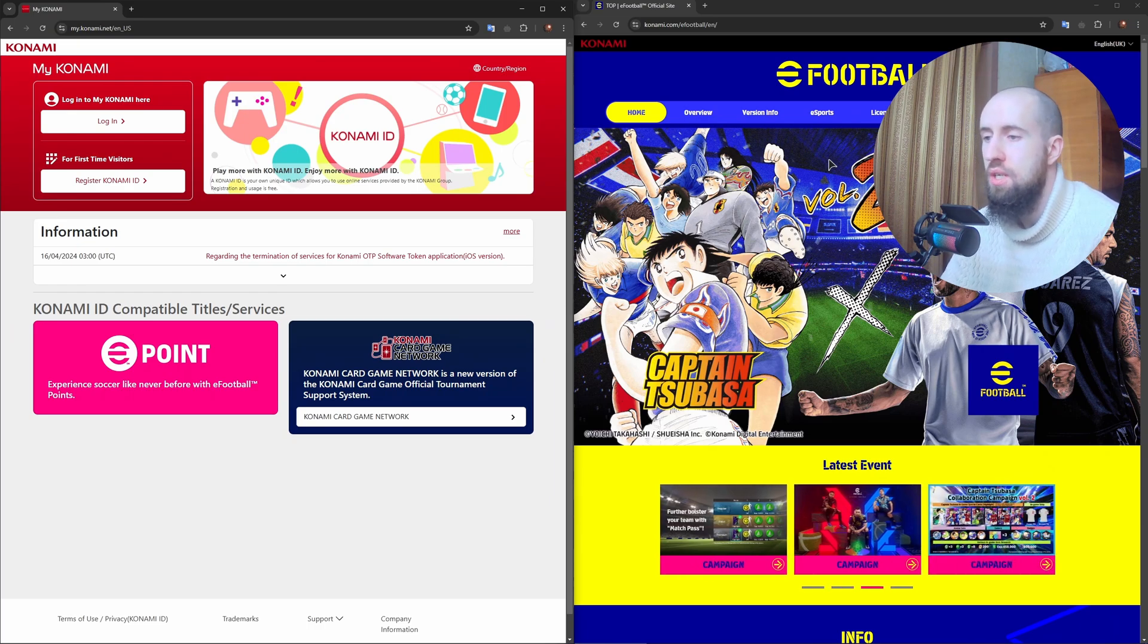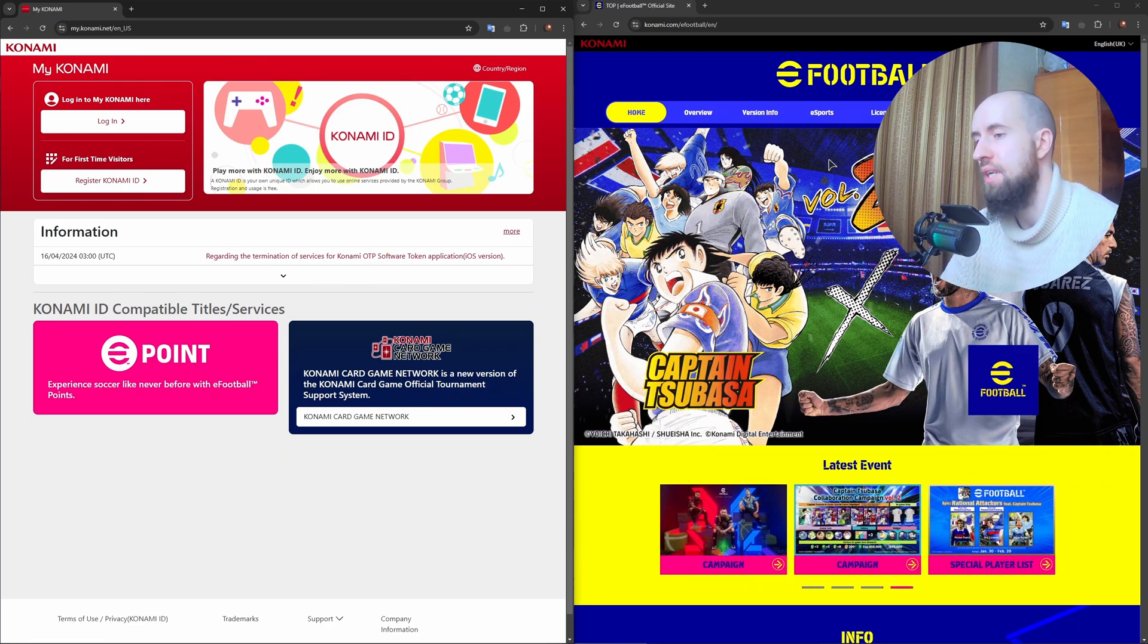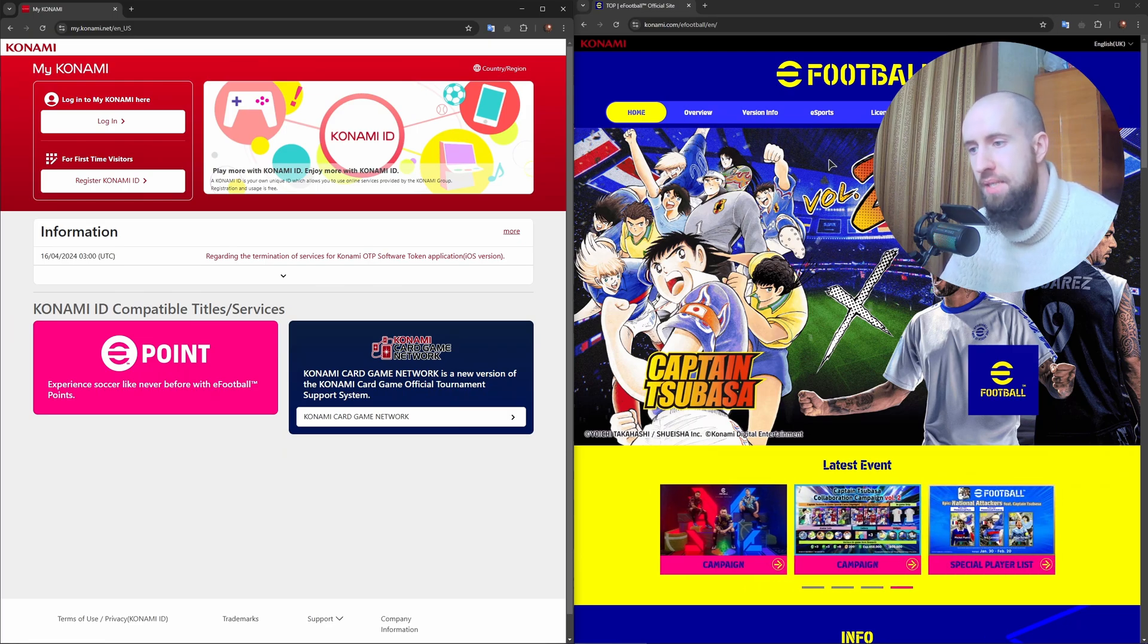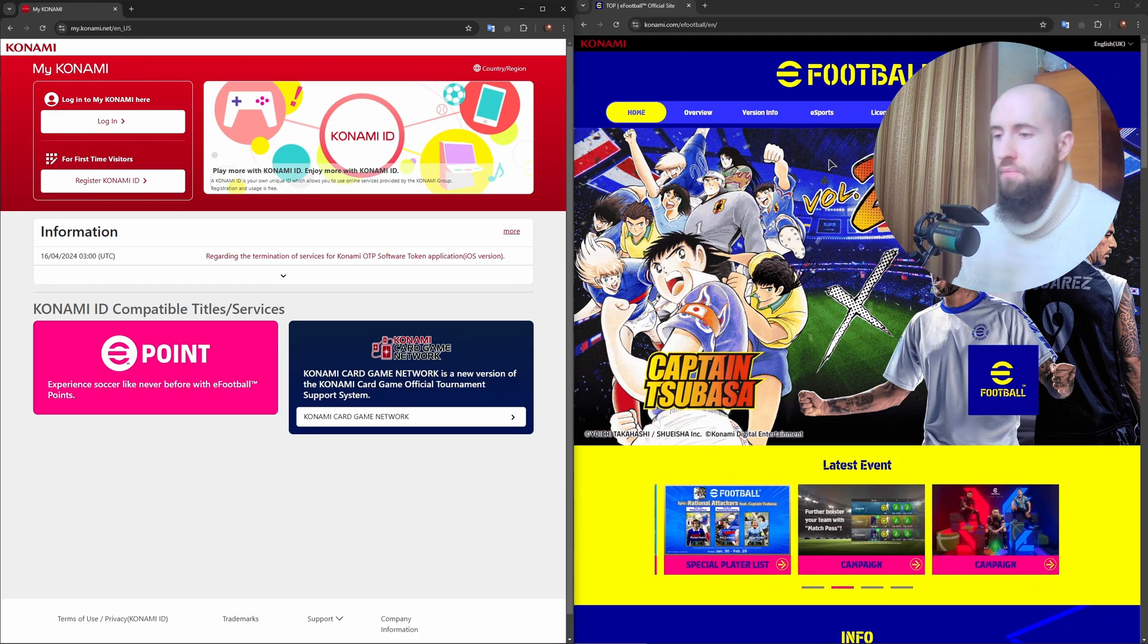Choose eFootball and follow the instructions to connect it to your platform, whether it's PC, PlayStation, Xbox, or mobile.